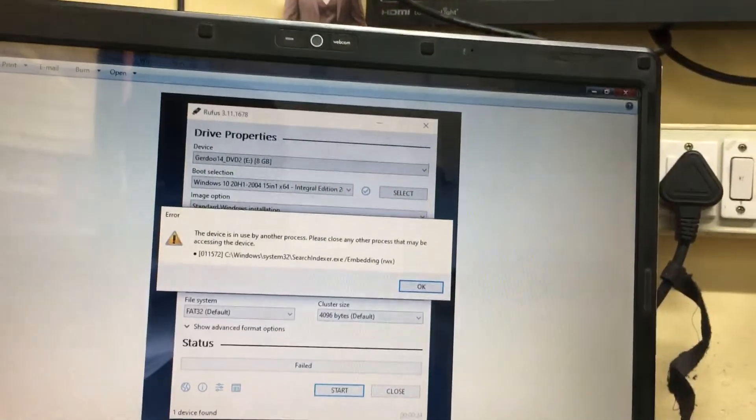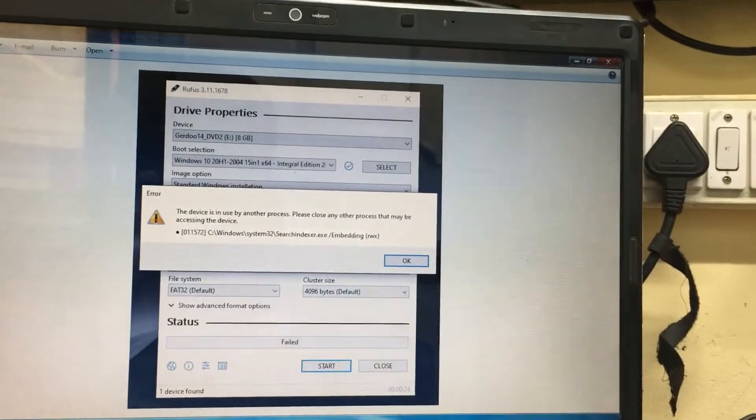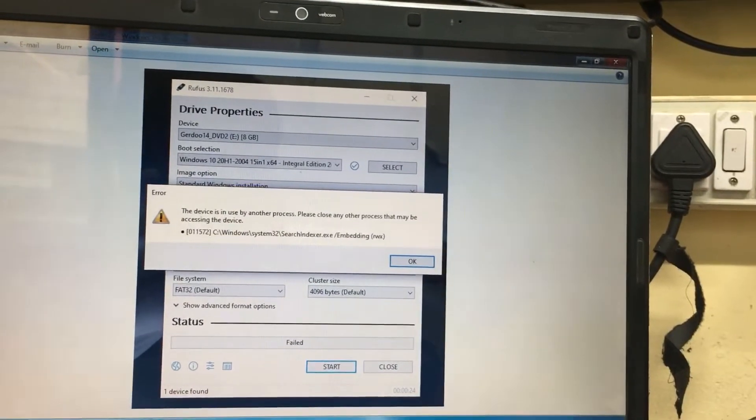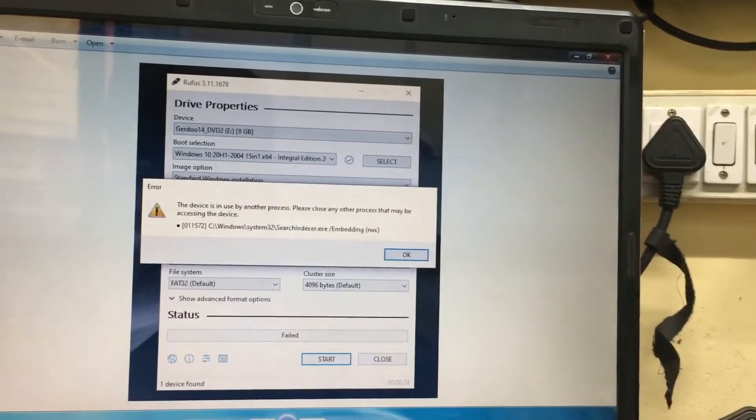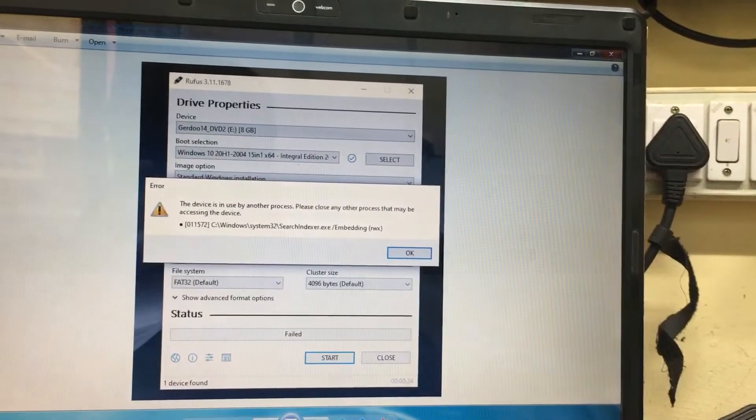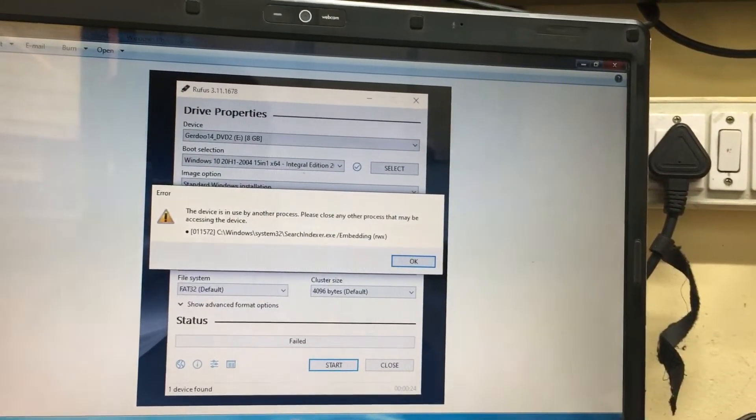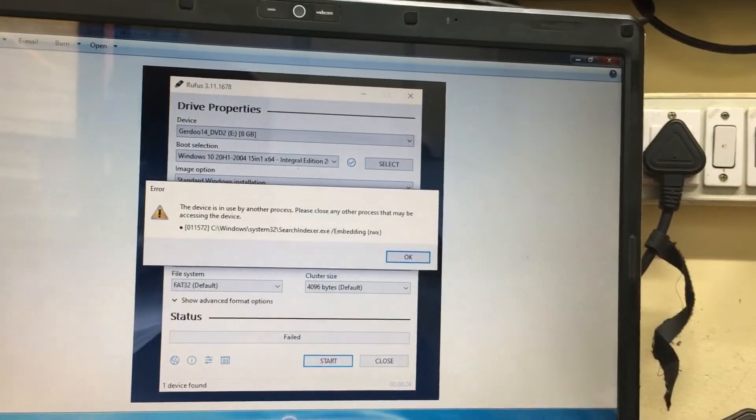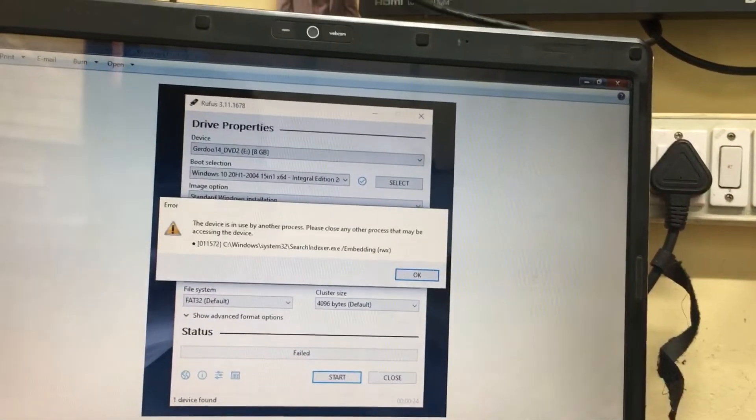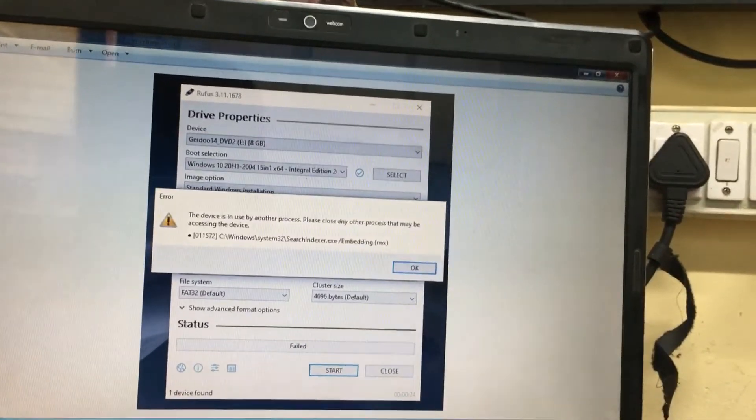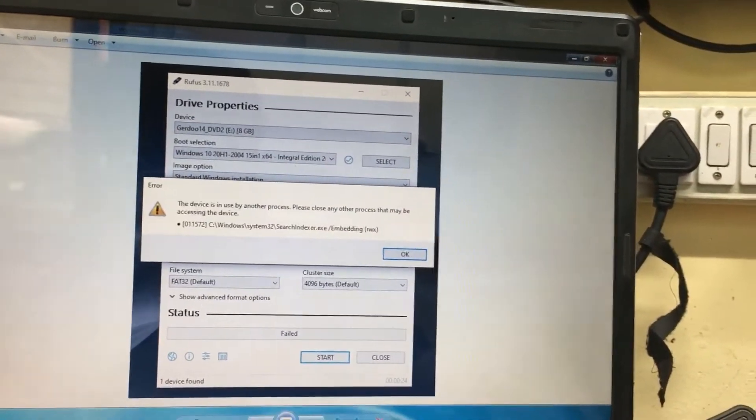Otherwise, I'll show you the second method. Simply download the older Rufus version. The version name is 2.18. I've mentioned the website link in the description.